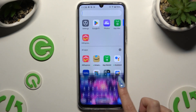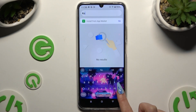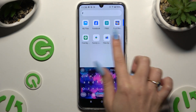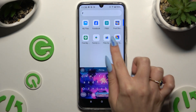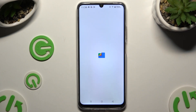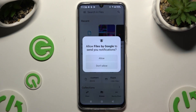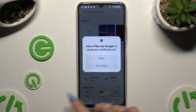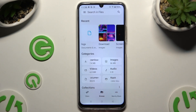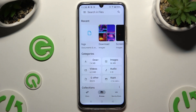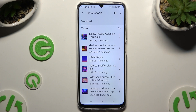Begin by finding an app called Files and clicking on it. If you never used it before, hit Continue, then select Allow. Then tap on Browse at the bottom in the middle. Last but not least, select the Downloads category.